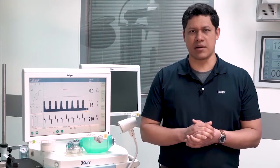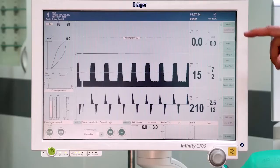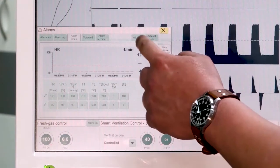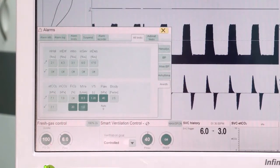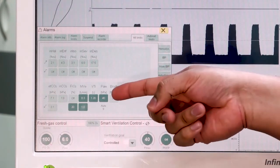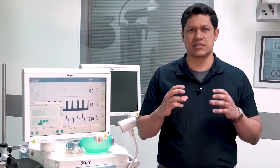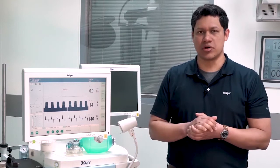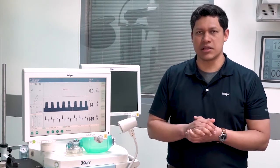When using Smart Ventilation Control, always set the alarm limits appropriate for your patient. Smart Ventilation Control is another ventilation mode, so it can be found in the therapy bar.